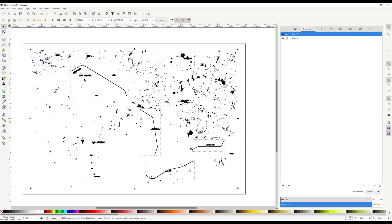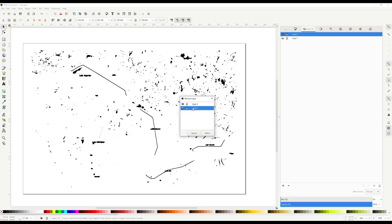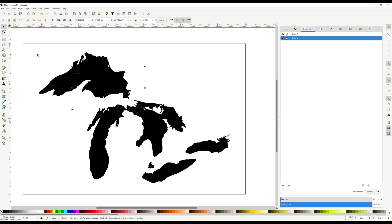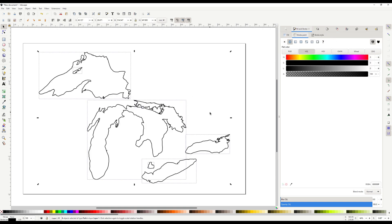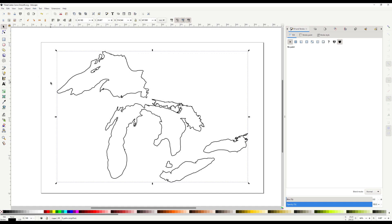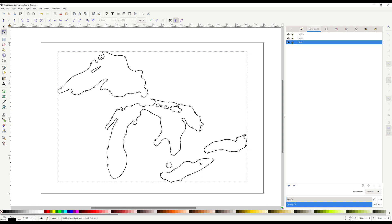Move the remaining paths to the new layer. Make your lake layer invisible, then select any islands or interior objects you want to keep and move them to your lake layer. Make your lake layer visible again and the second layer invisible. Select all the paths, get rid of the fill, and add a stroke line. Combine the paths, and now we want to simplify the shape for the CNC. Run the simplify command again and again until you get something that's smooth enough for what you want.